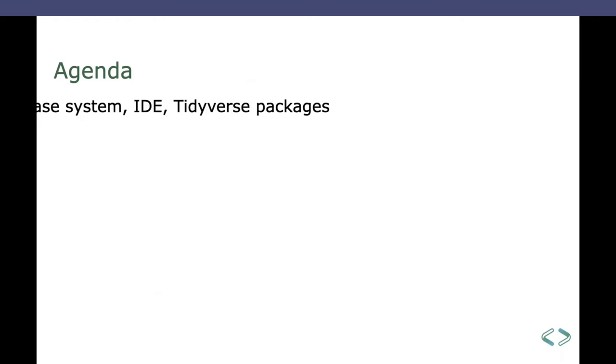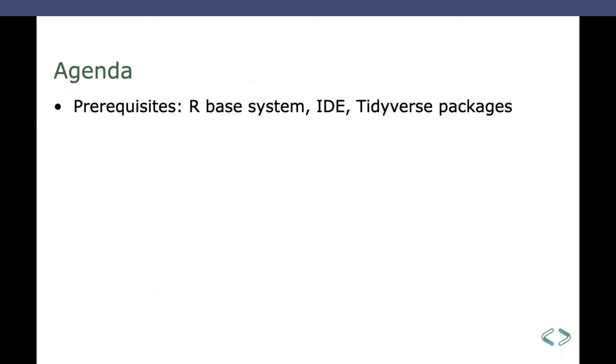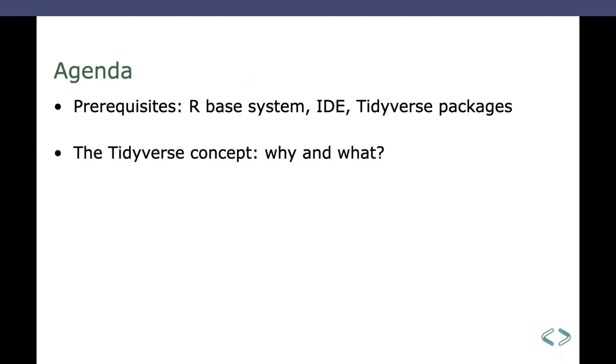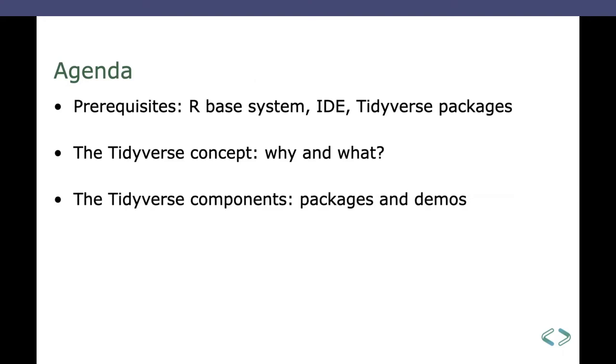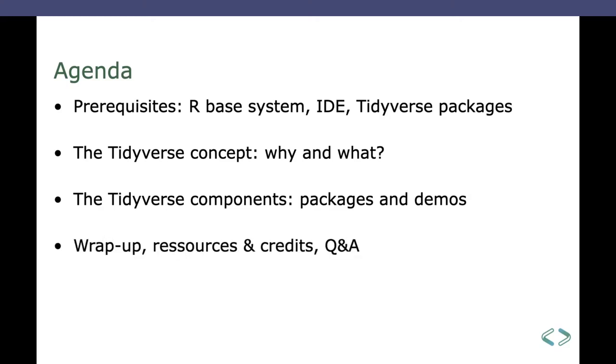Okay. So, what are we going to do in this session? For the people who don't know, I'll do a quick introduction and then some prerequisites. If you want to play along with me through the Tidyverse, we need the base system, an IDE, and the Tidyverse packages. I'll introduce you to the concepts of the Tidyverse. Why is it in existence and what does it contain? And then I'll introduce you to all the Tidyverse components. There are packages that make up the Tidyverse technically. And I also have demos for all of that stuff, if you want to play along. At the end, I'll do a quick recap. I'll share my resources with you and probably we have time for some Q&A.